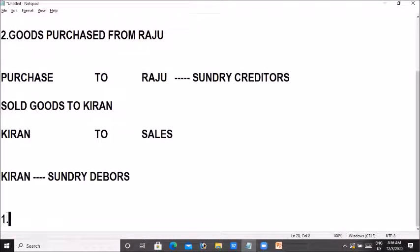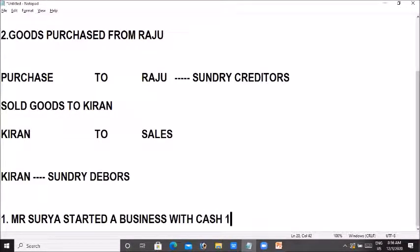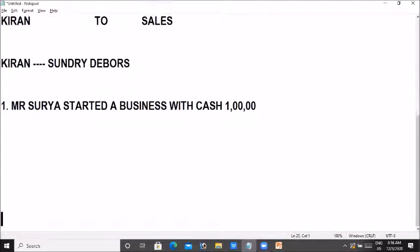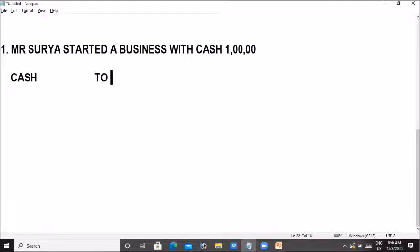For example, Mr. Surya started a business with cash — with 1 lakh. We will go to the cash account and enter the cash account. Cash is paid on the credit side. When starting business, we will pay for cash. Cash account is paid for capital.